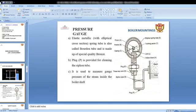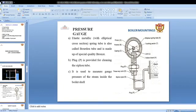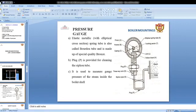The pressure gauge is a very necessary component of the boiler. It is an elastic metallic type with an elliptical cross section, also called a Bourdon tube. The Bourdon tube type pressure gauge is used. A plug is provided for cleaning the siphon tube, and it is used to measure the gauge pressure of the steam inside the boiler shell.